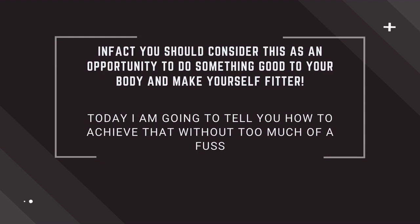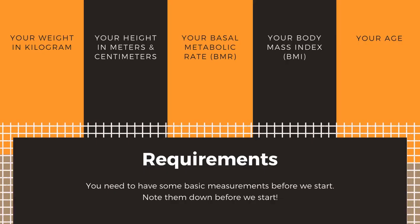In fact, you should consider this as an opportunity to do something good for your body and make yourself fitter. I'm Dr. Nand Kishore, and today I'm going to tell you how to achieve that without too much of a fuss. You neither need to go to a dietitian nor a physical fitness expert. I would try to simplify things for you as much as I can.